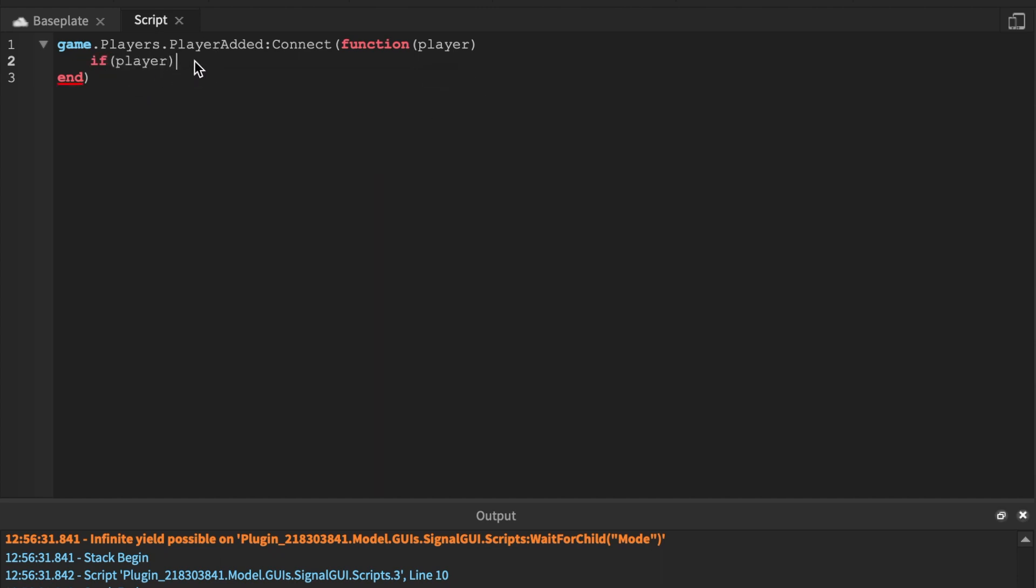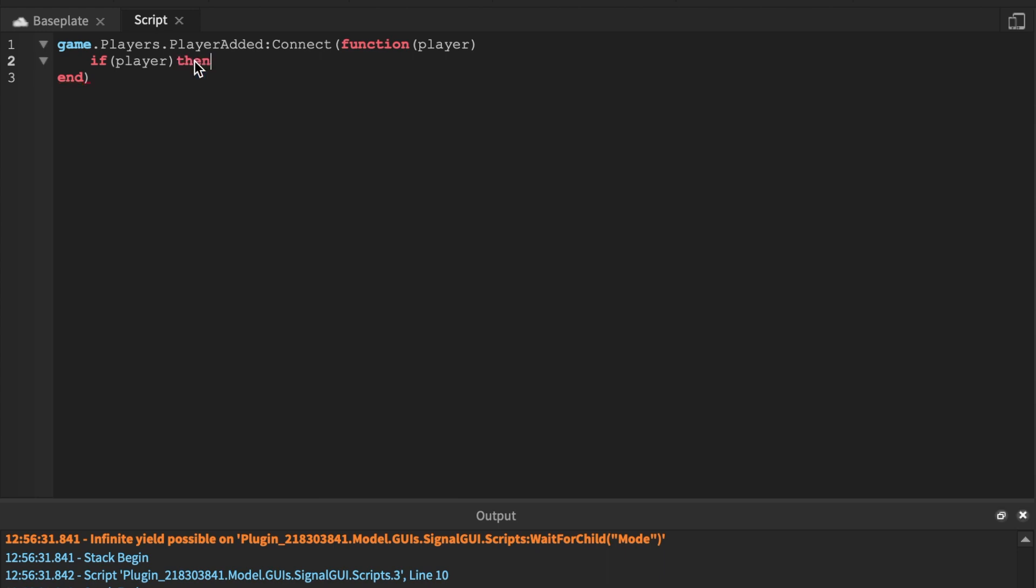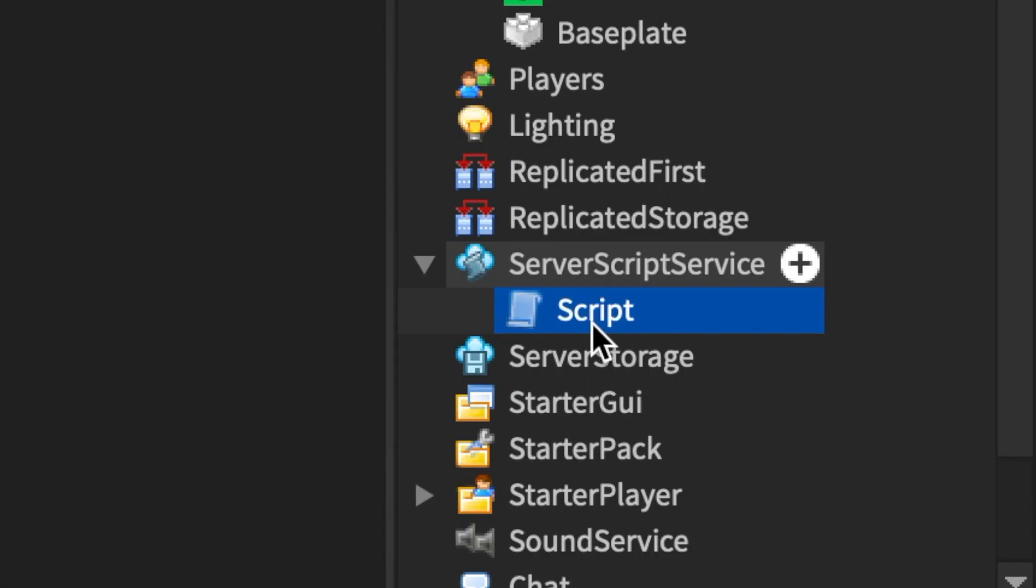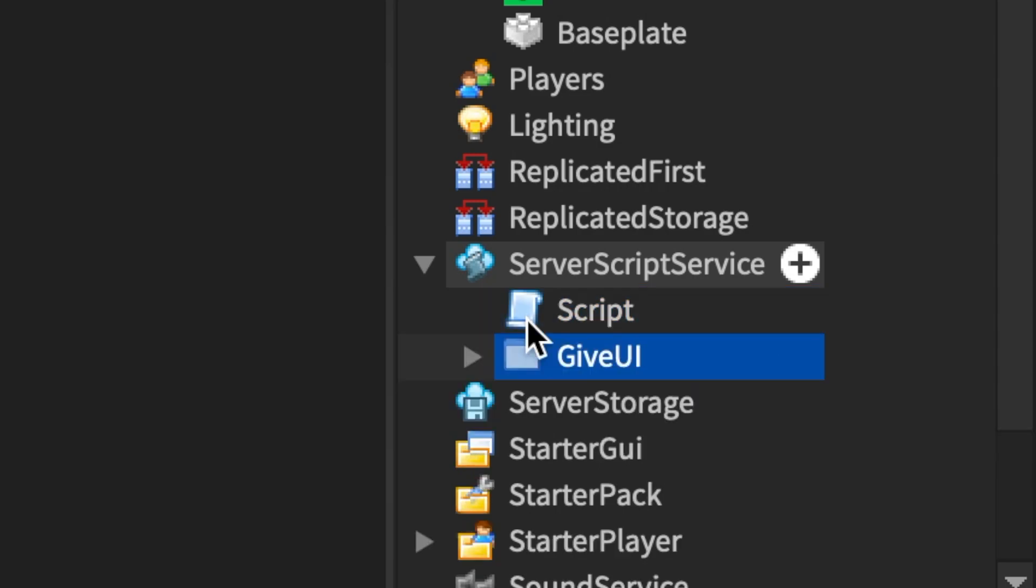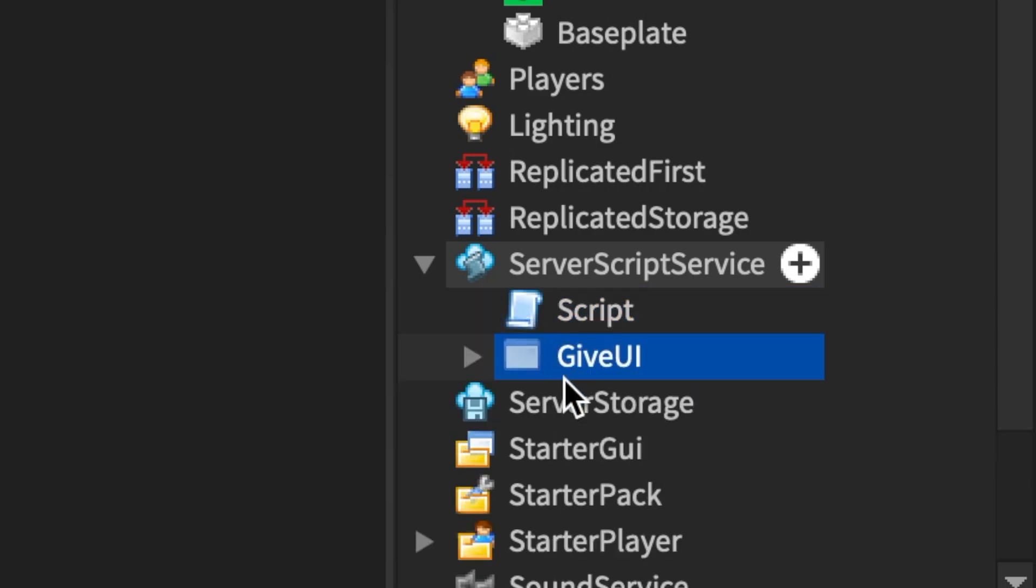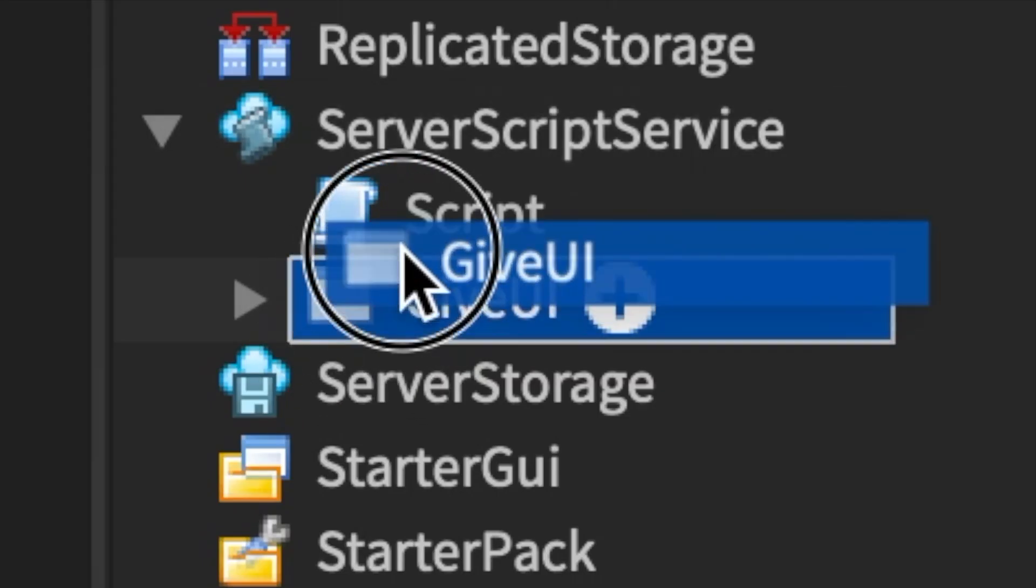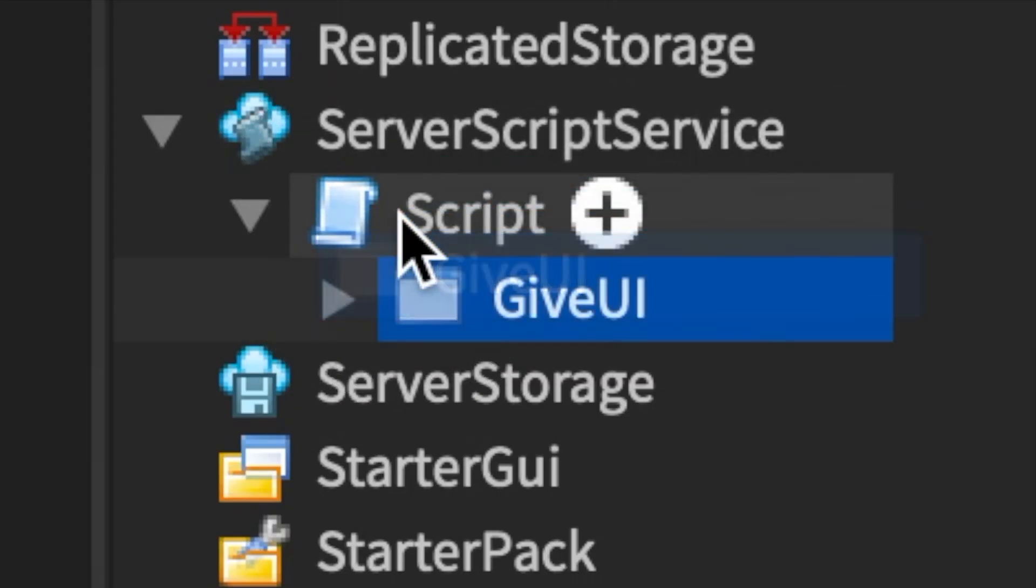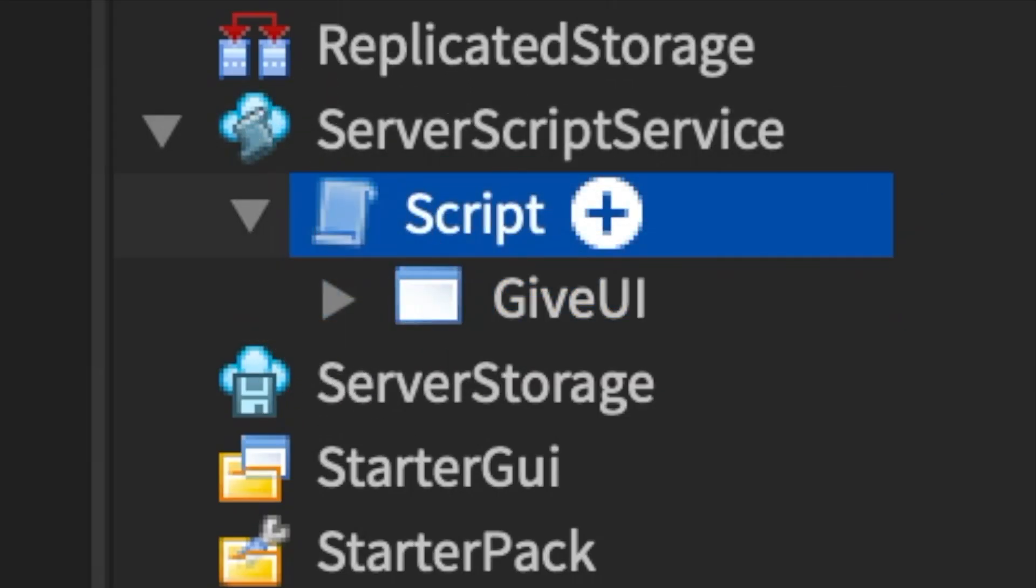It's automatically to send that parameter to us. And what we can do is if player. Now here you can't insert the GUI into the actual ServerScriptService, so make it a child of the script.